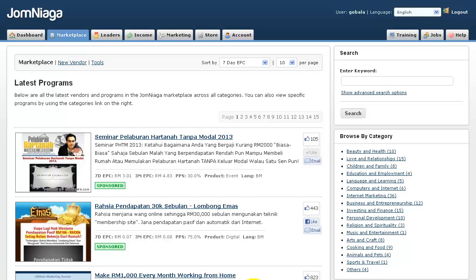In Jomniaga, there are two different types of vendors. The first is the standard vendor and the second is the premium vendor. Standard vendors process all the payments through Jomniaga, whereas premium vendors do their own payment processing through their own shopping cart. That is the main difference.